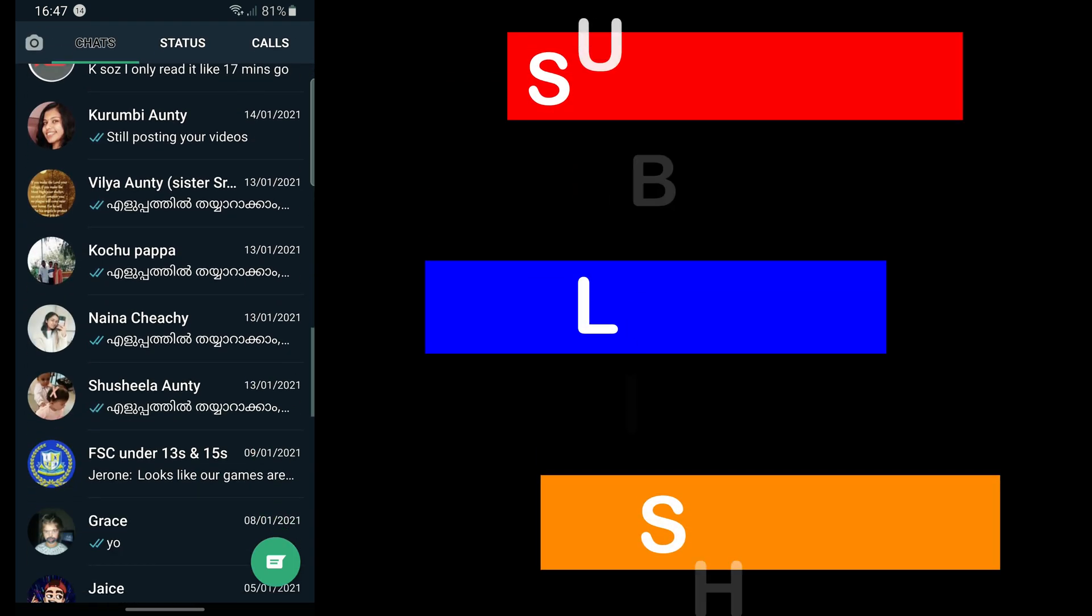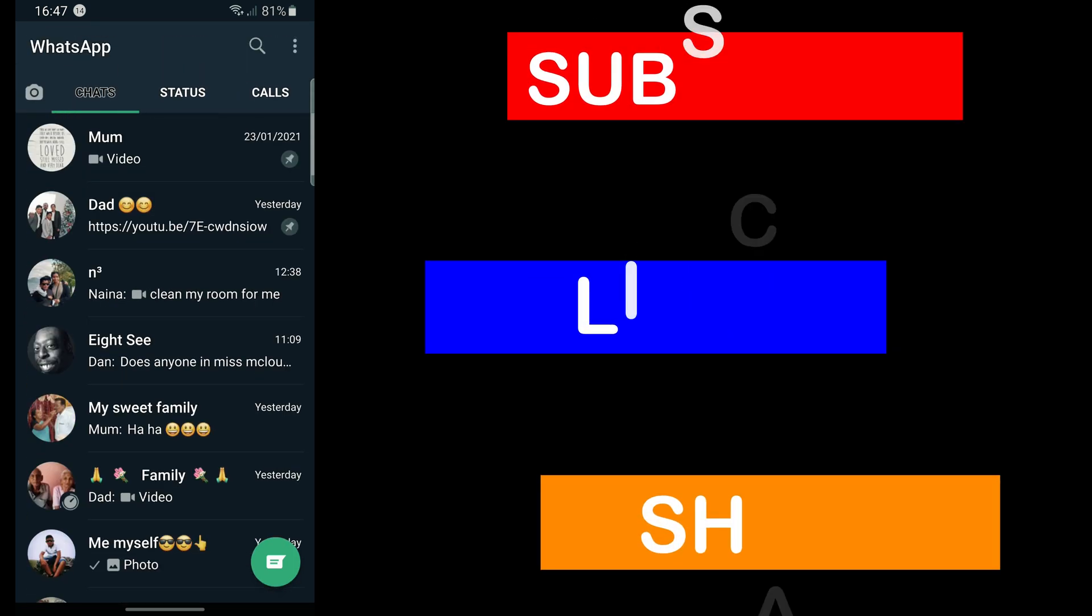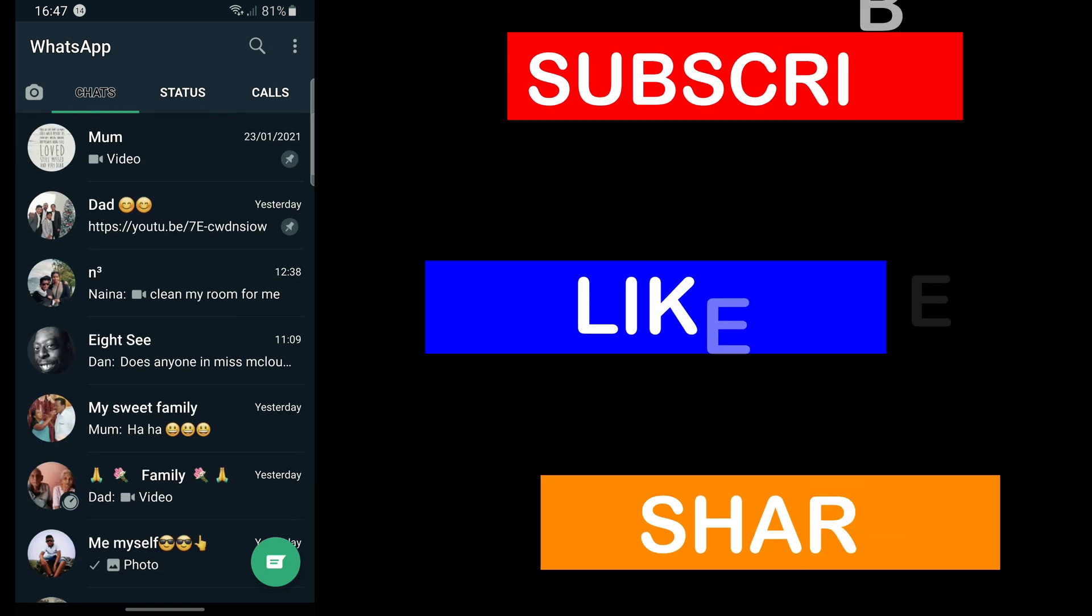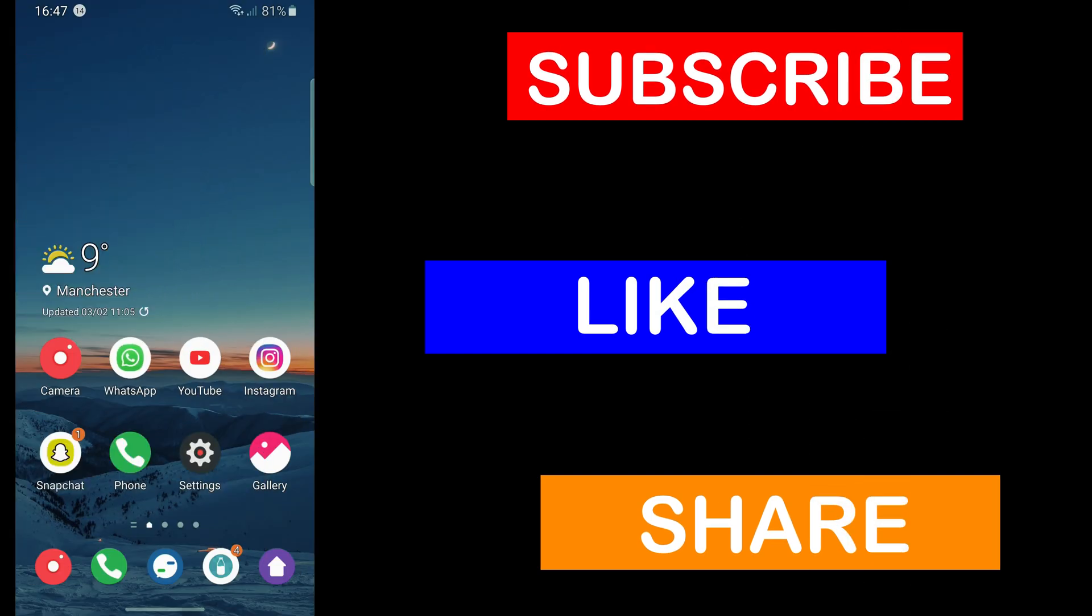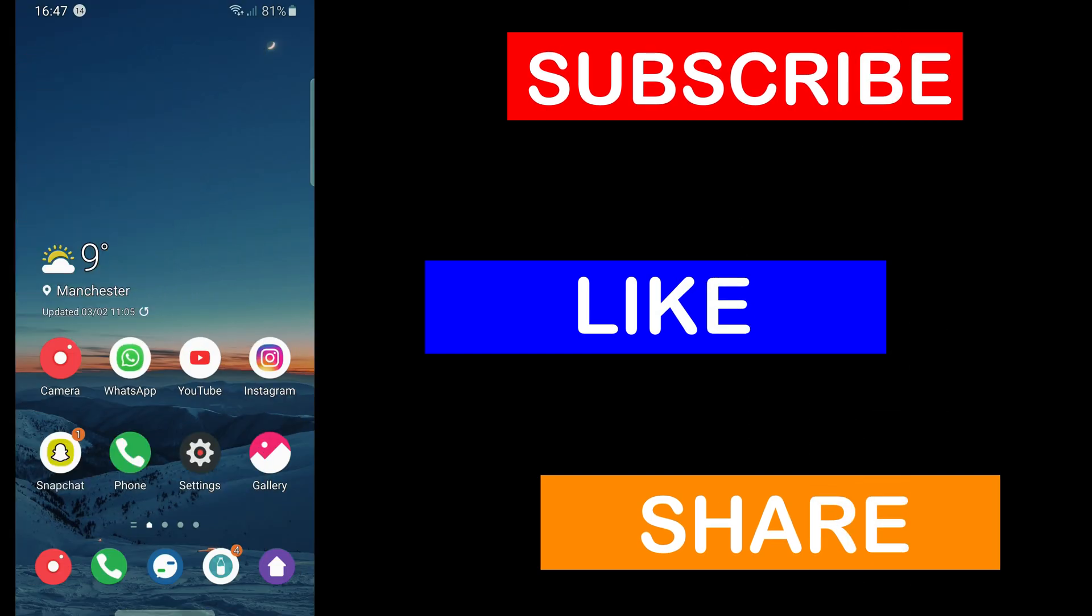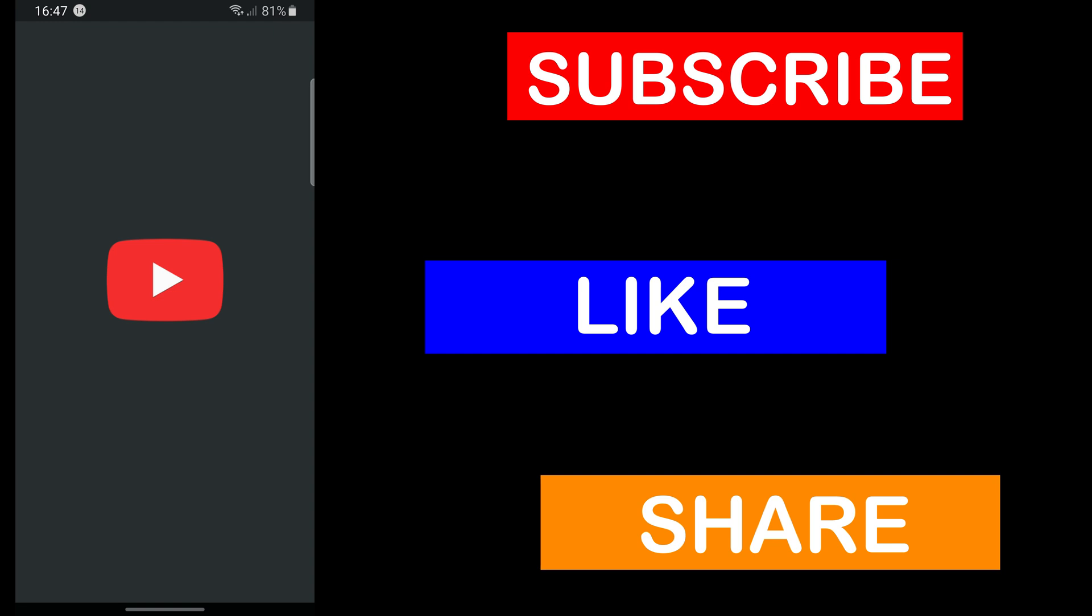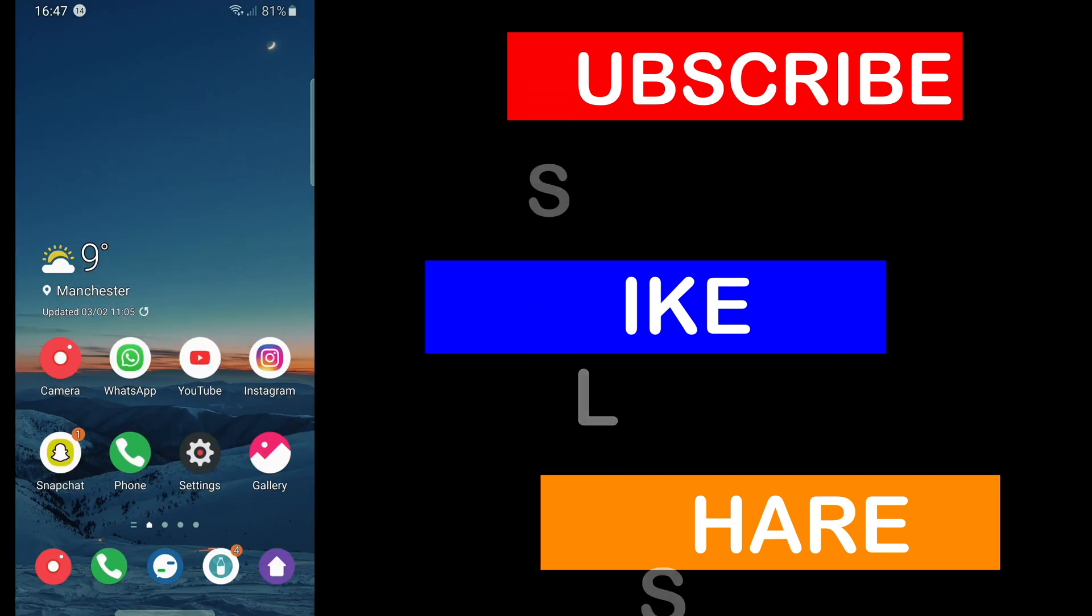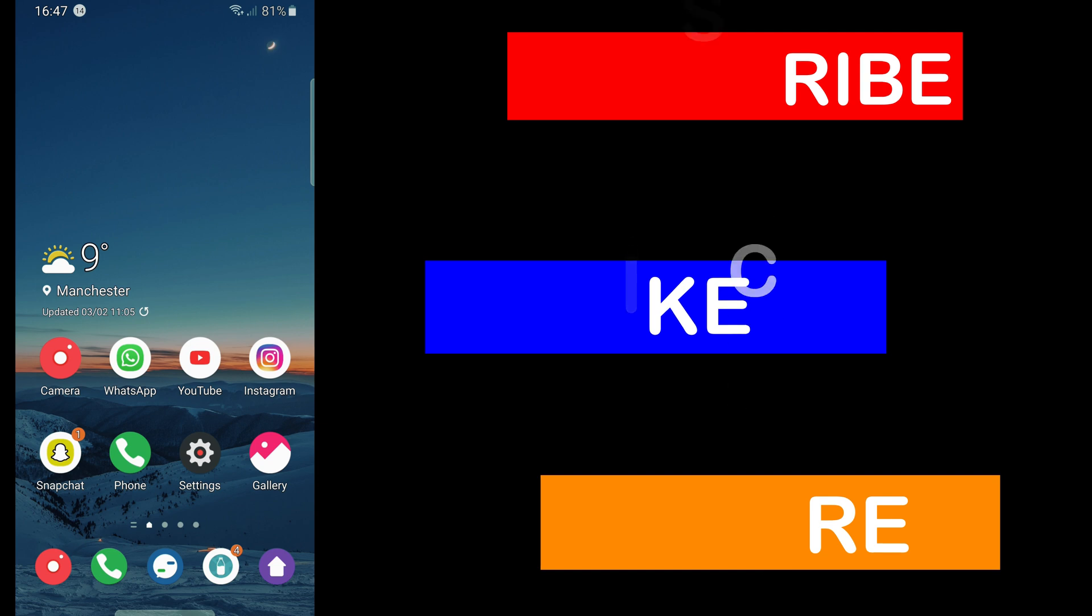This is a very quick and easy thing and I do hope that you subscribe to the channel that you're watching on now. We'll see you in the next video, goodbye.